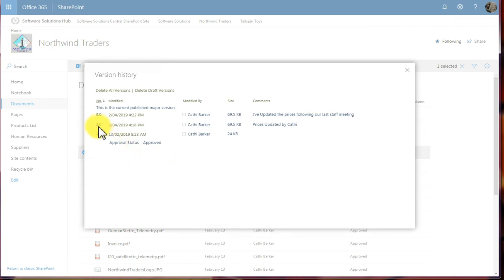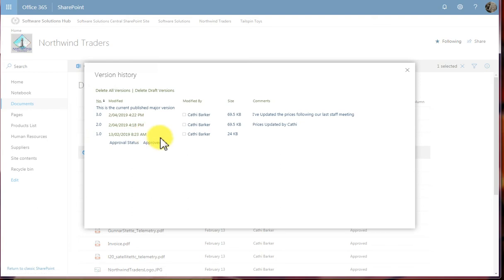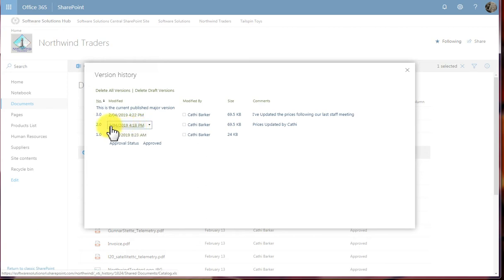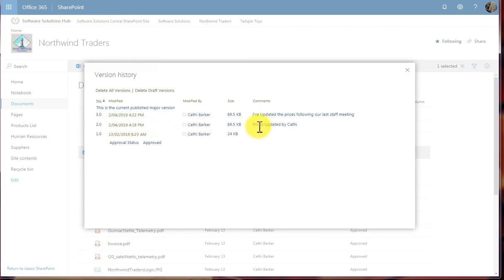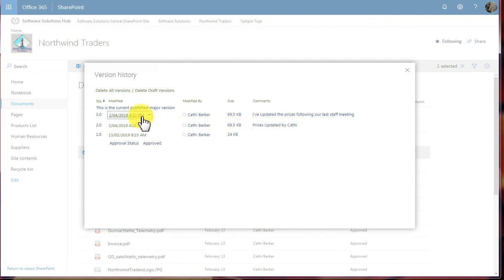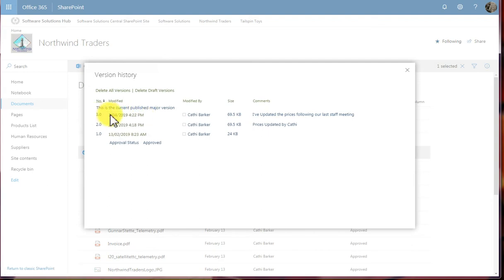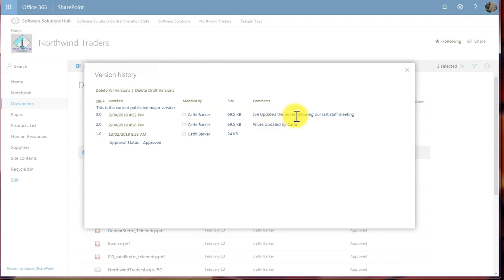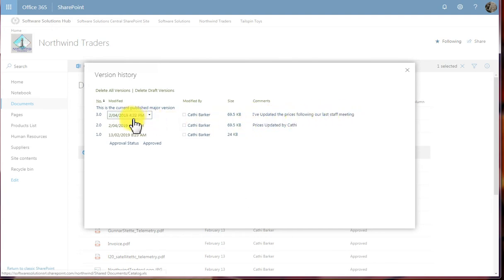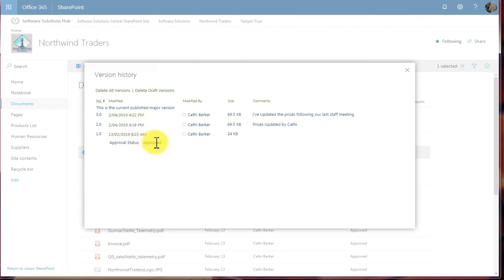The history will soon come up for this document. Version 1, version 2, version 3. So I'm up to my third version of this file. The first version was at 8.23 on the 13th of February. But then the second version was created at 4.18 on the 2nd of April, when Cathy Barker made some changes and said that the prices had been updated. And then a few minutes later, 4 minutes later, version 3 was created, when the same person then made more changes and said, I've updated the prices following our last meeting. So this is the version history we can see here. And currently everything is approved, probably because I can approve it.